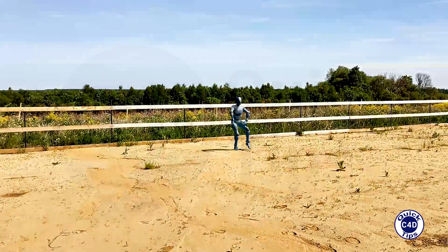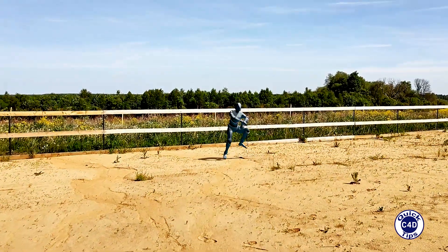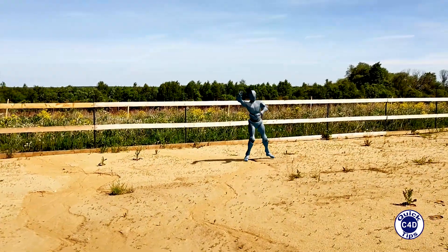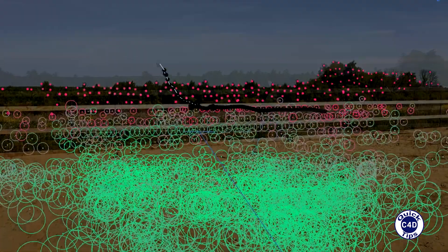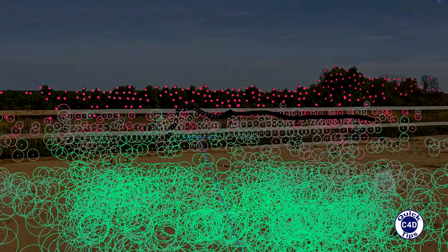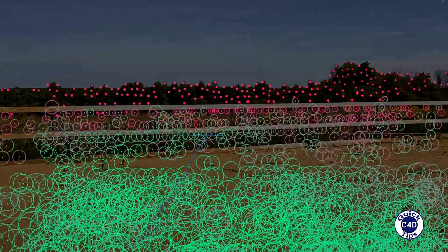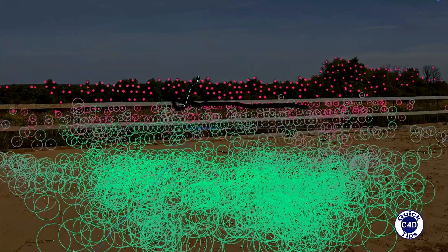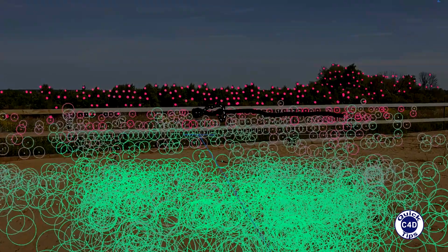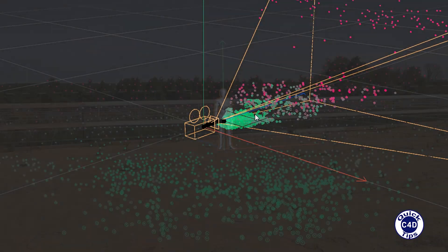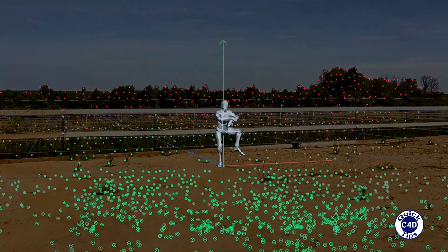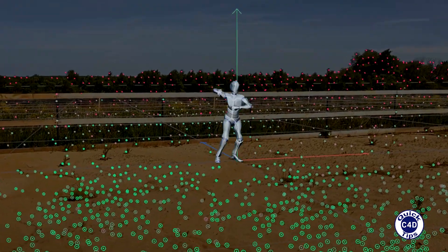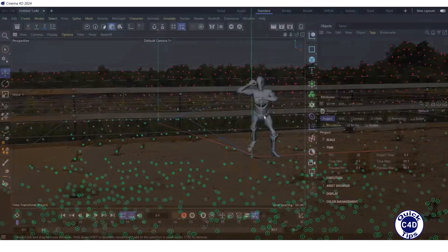Hello! Today we will show you how to insert an animated object into a video using a motion tracker. Motion tracking is the reconstruction of the original recording camera's focal length, position and orientation over time, based on a video for the purpose of subsequent insertion of 3D objects and effects into the video.